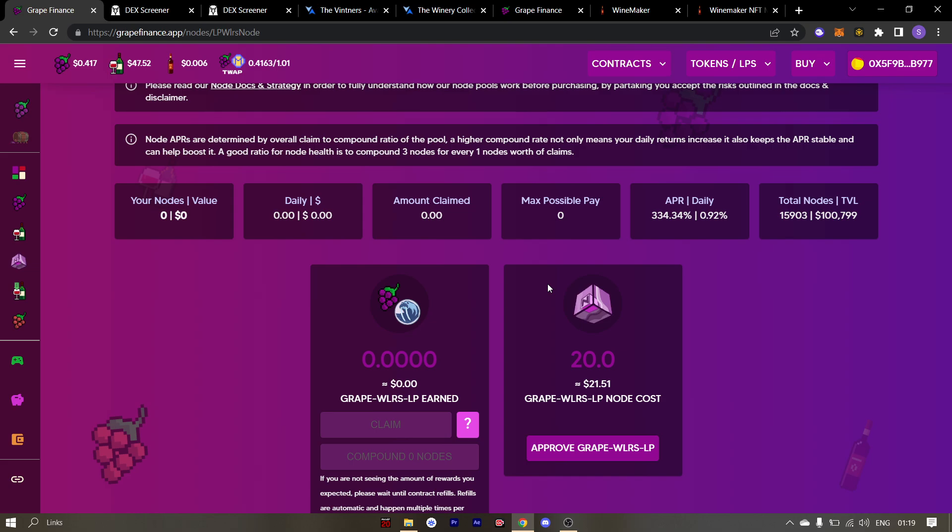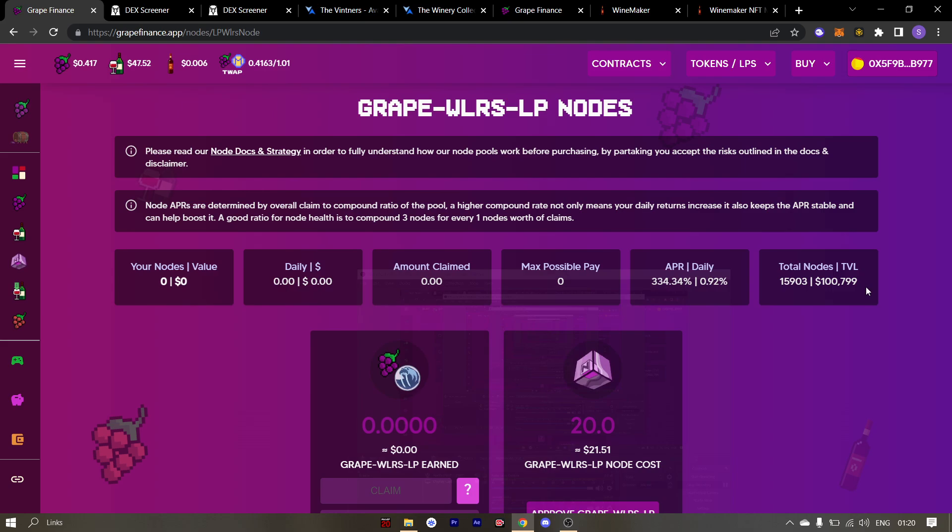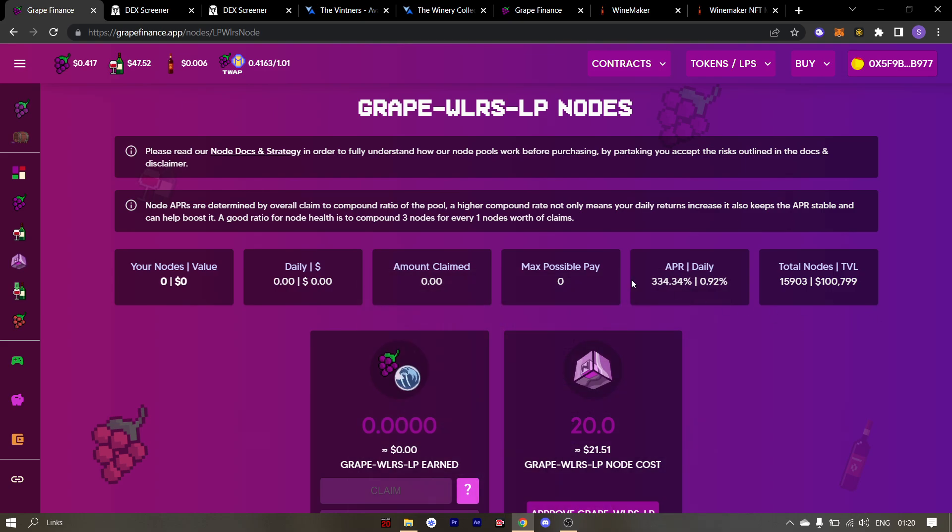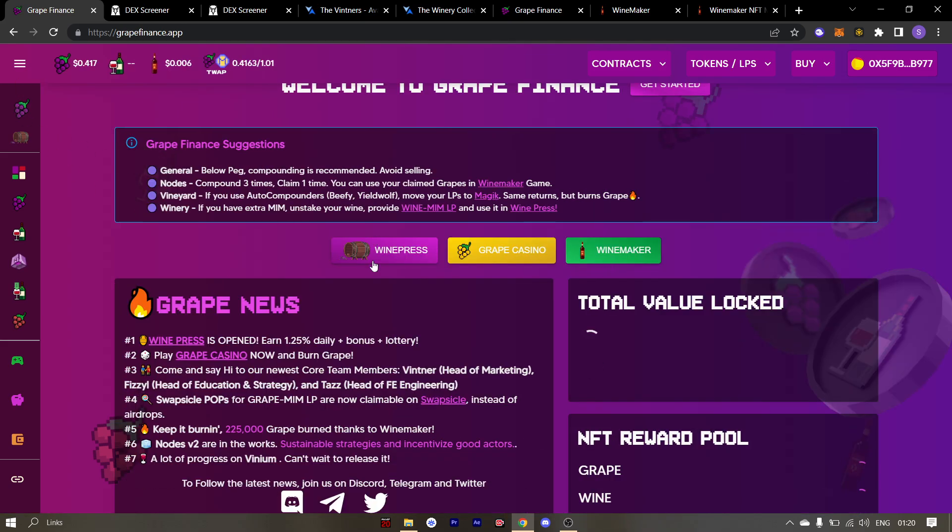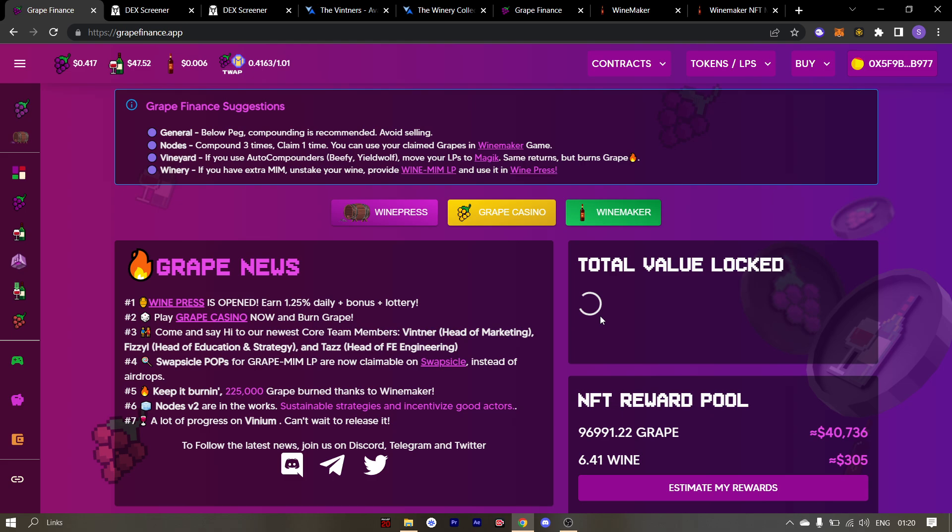More info should follow soon, so make sure you check the announcements. Alright, before ending the weekly update video, I would like to once again congratulate Fizzle, Taz and Havok for making it to the team.